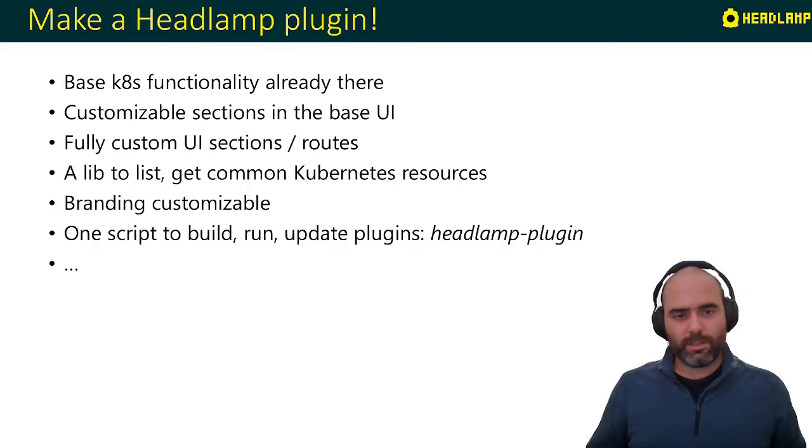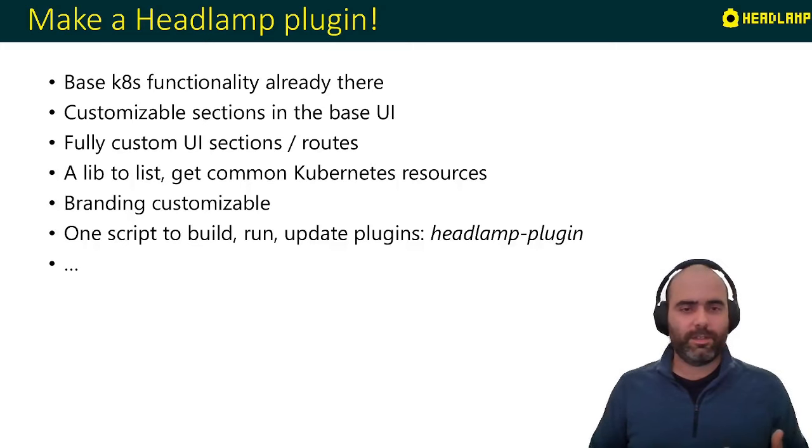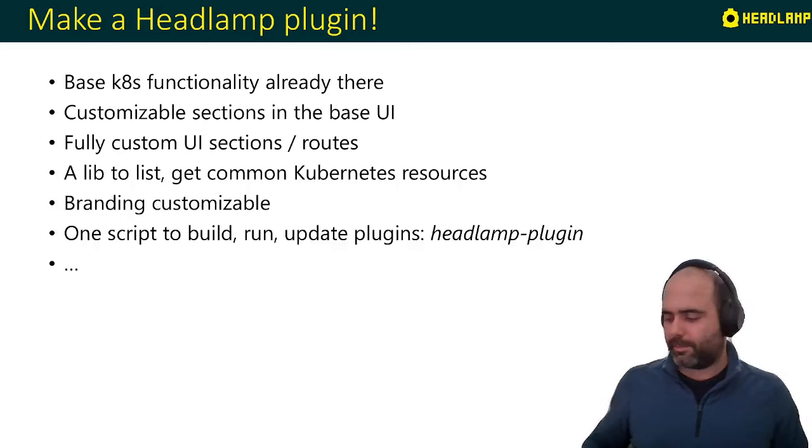And to manage all this, we have one script called headlamp-plugin. This is how you create and run and update plugins in Headlamp.